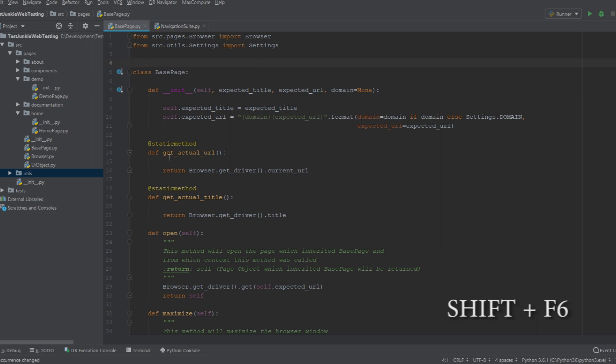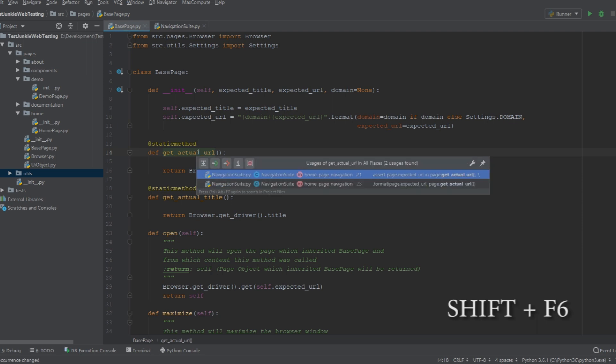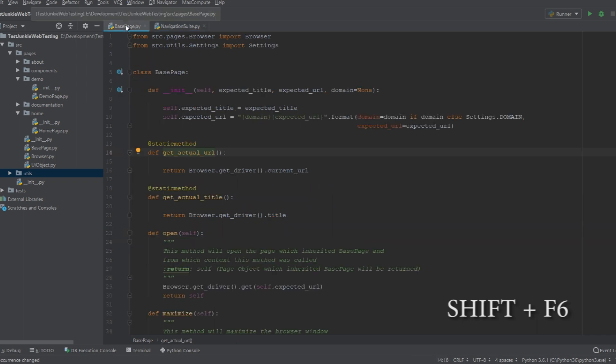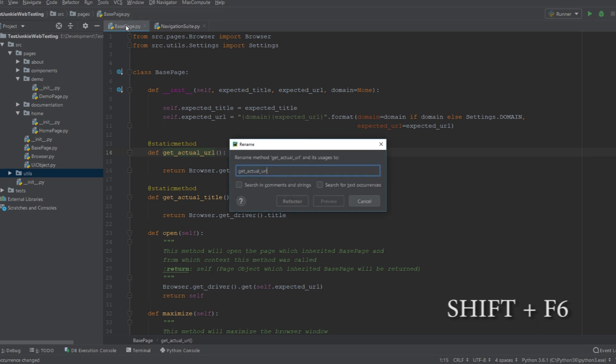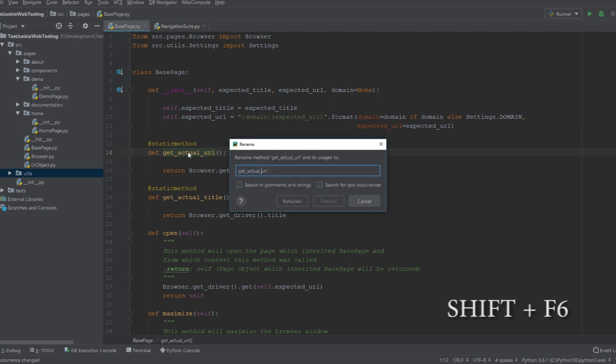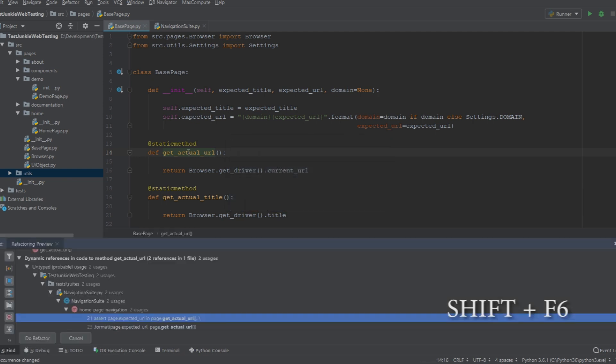I'm going to show you guys an example here of changing or refactoring a function name. This getActualURL. I want to change this name to getCurrentURL, for example. So, if I do Ctrl+B, I can take a look at where this function is referencing. Now, we have two places where this function is referenced. Now, I can actually do this by hand. I can change the name of the function and I can go into the navigation suite and I can change these references here. Now, I don't want to do that by hand because it takes time. So, I want to be as efficient as possible. So, what I do is I select the function here. I do Shift+F6 and I change the name from getActualURL to getCurrentURL. I press Enter.